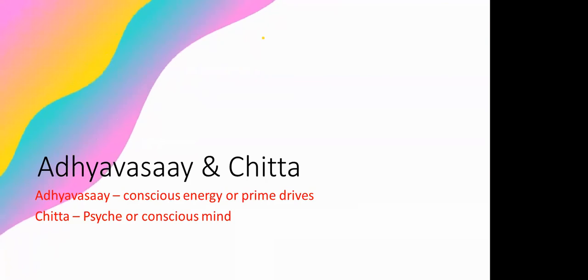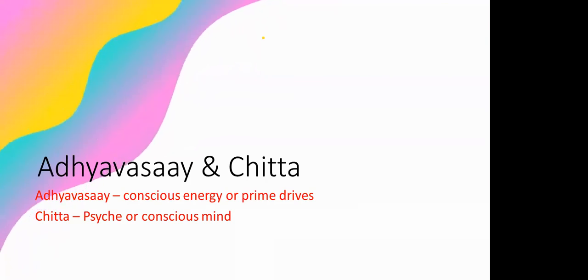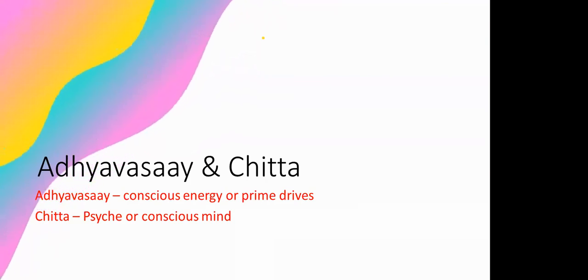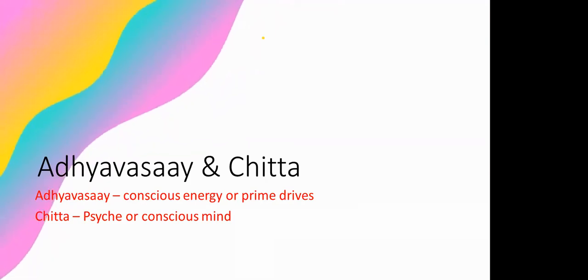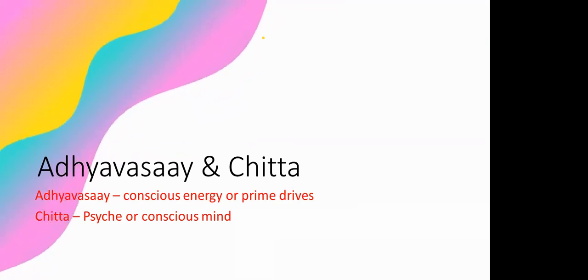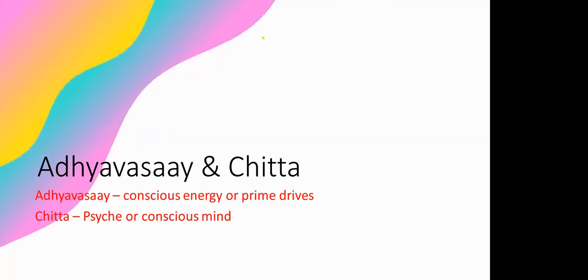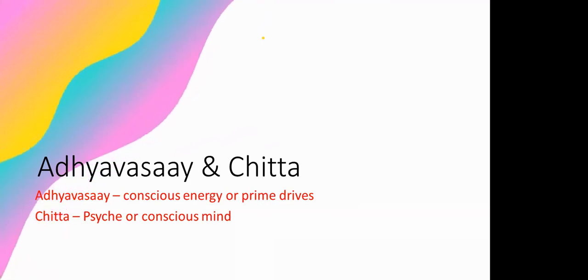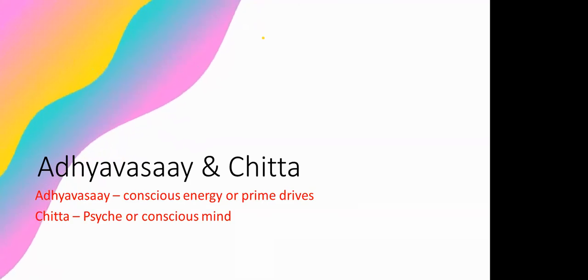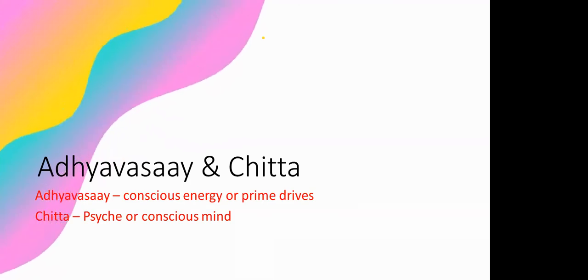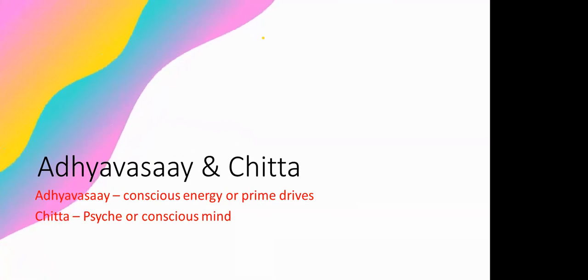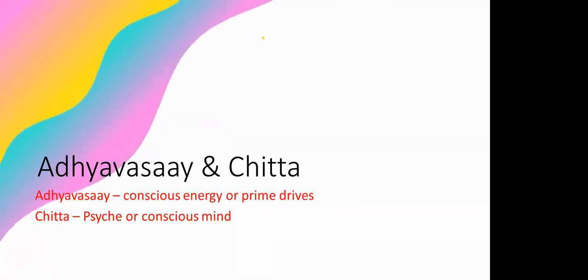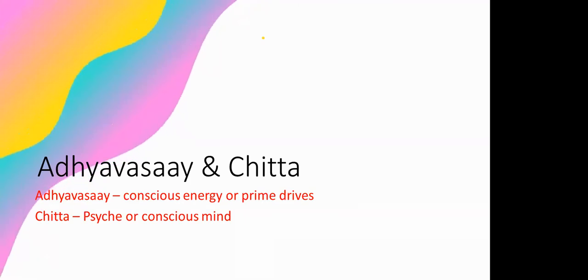What is Adhyavasaya? It means conscious energy or prime drives, and Chitta is psyche or conscious mind. The Chitta is conscious in nature but it addresses the corporeal or physical body, whereas Adhyavasaya extends consciousness beyond the body.